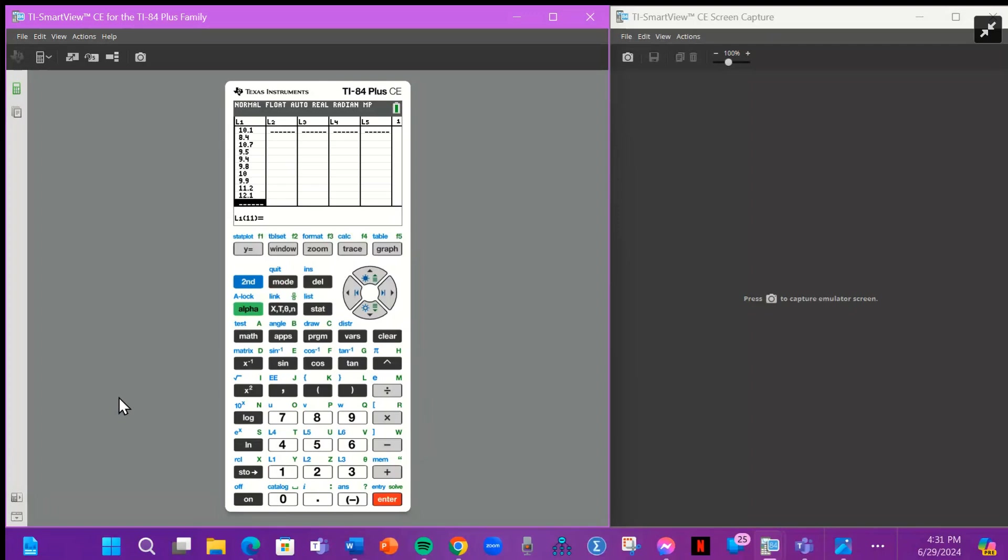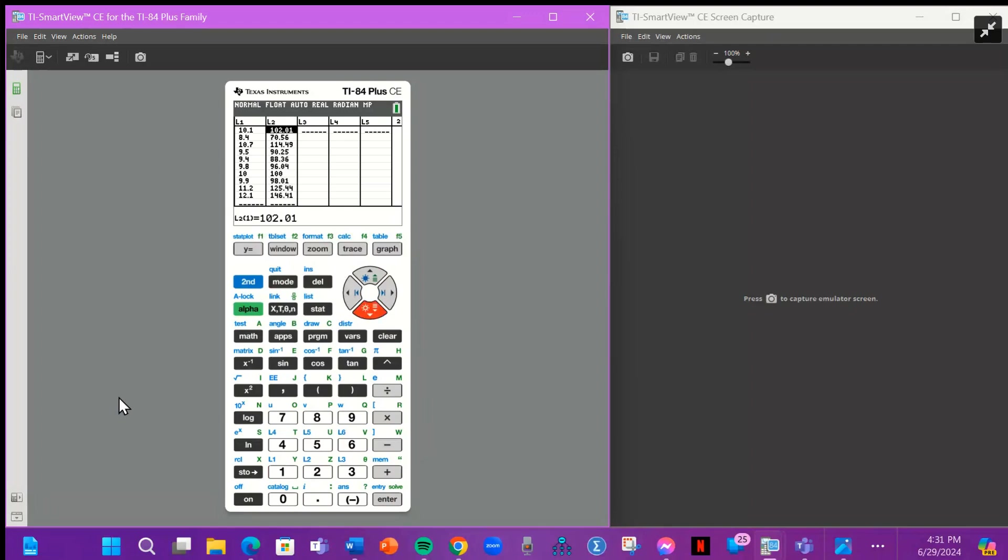So we're then going to arrow over to L2. We're going to arrow up to L2 and you're going to put second one times second one. So basically L1 times L1, this is going to produce X squared. And then you're just going to arrow down. So all of the numbers should appear here.